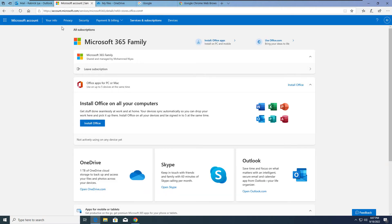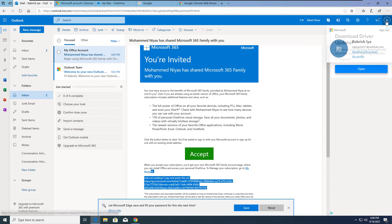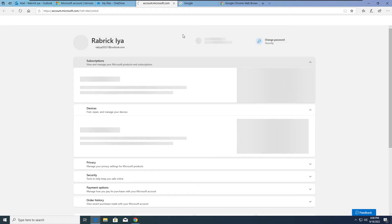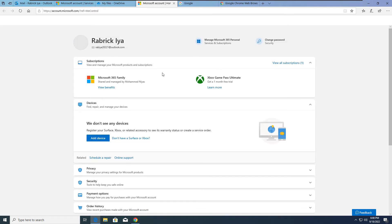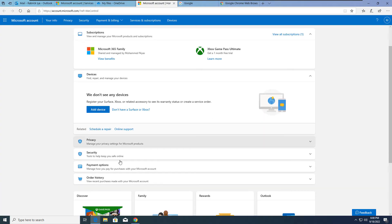If you're still unsure how to reach this page, it's simple: log in to your account, then click 'My Microsoft Account,' which takes you to the account dashboard where you'll find the option to manage Microsoft 365 Personal services and subscriptions.